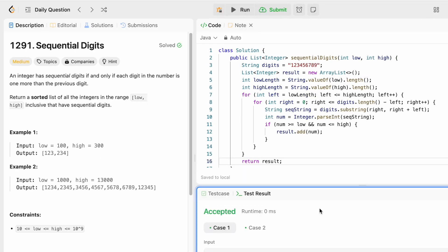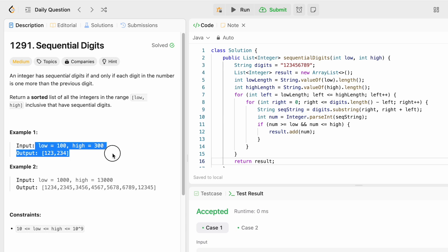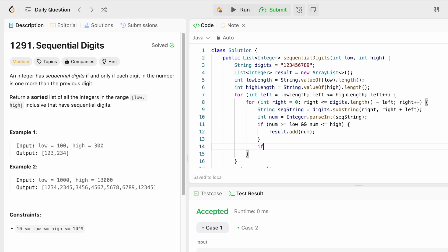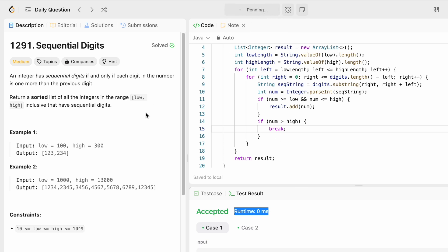Running the code, the test cases are accepted. After submitting, the solution is accepted. As an optimization, if num is greater than high we can break the inner loop early, since we won't find any more valid answers. This doesn't change the time complexity since we were already getting 0 milliseconds, but it makes the solution a little more efficient. After submitting with this optimization, we still get 100% faster.